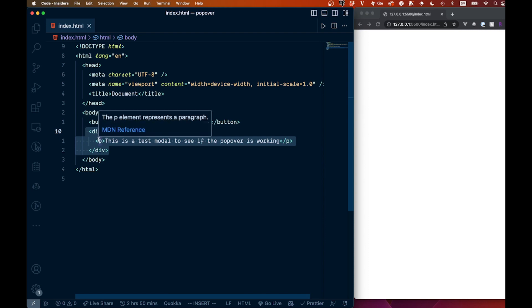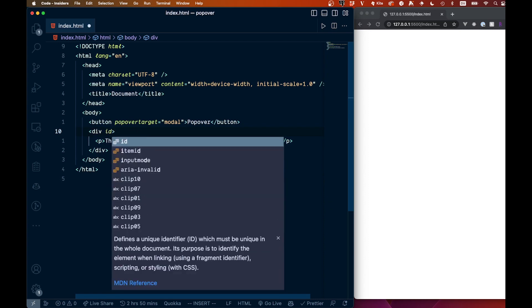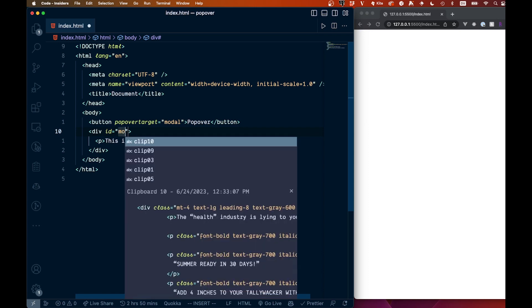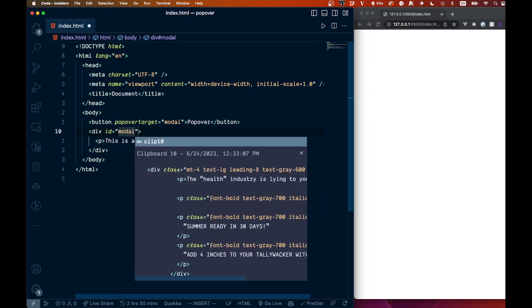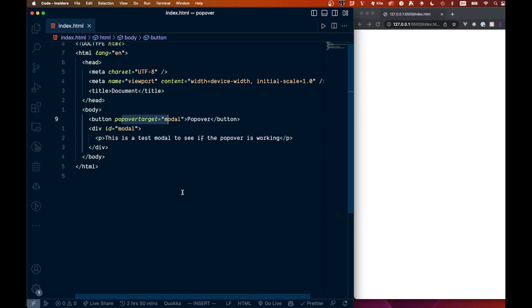Now we have to add the ID to this div right here. So let's come in here and we'll say ID like this, and then we'll come in and all we have to say is modal. So these things have to match. So our ID needs to match our popover target in order for this to work.